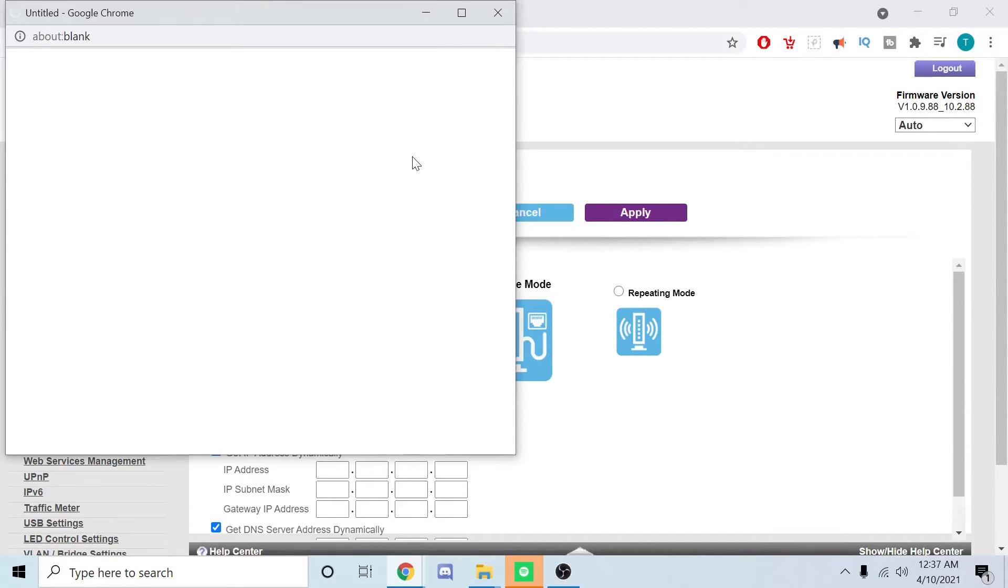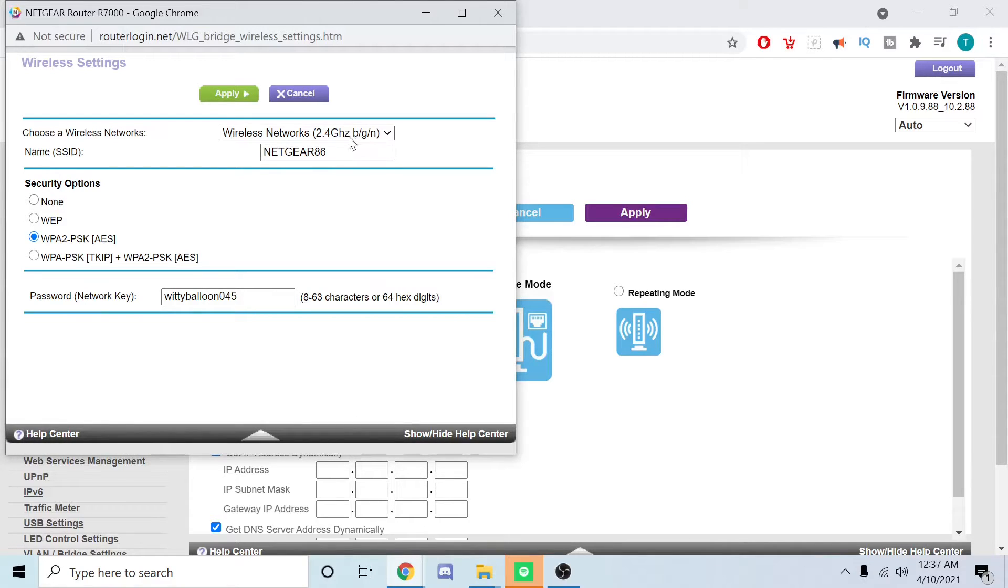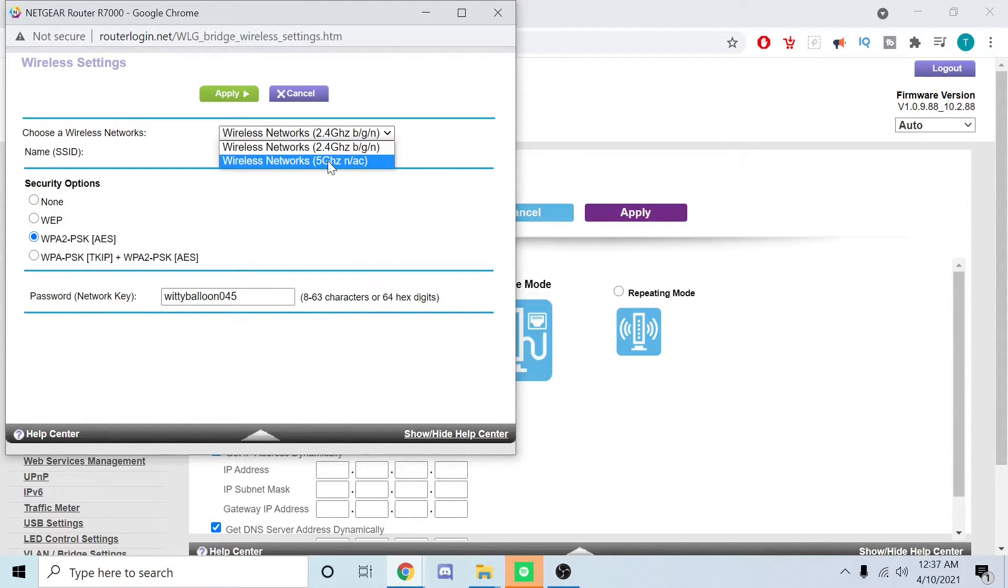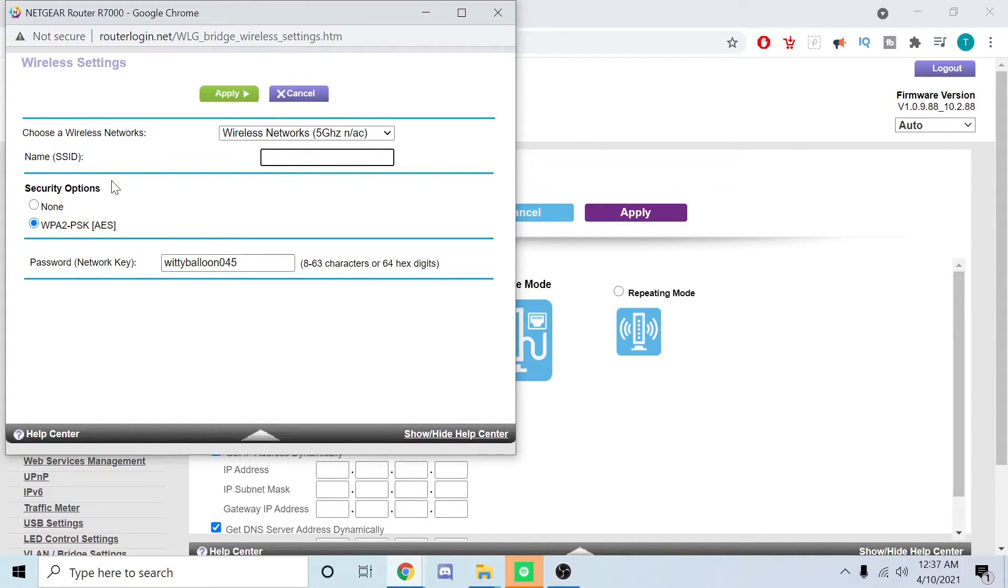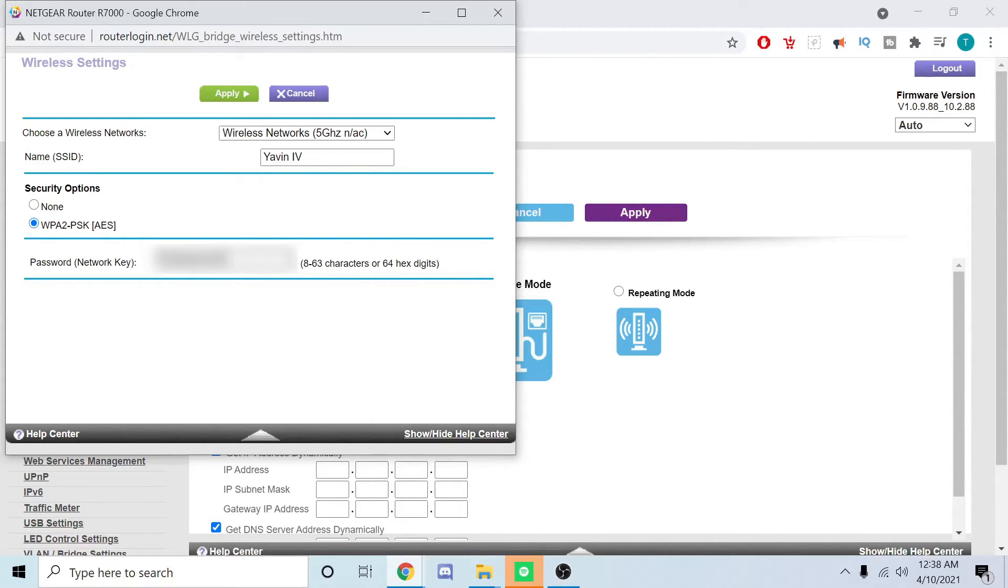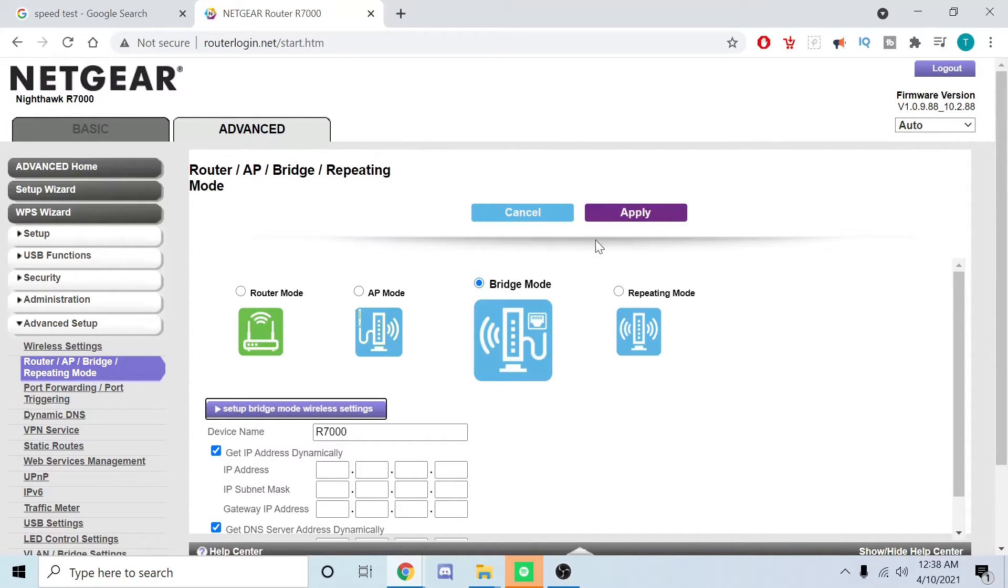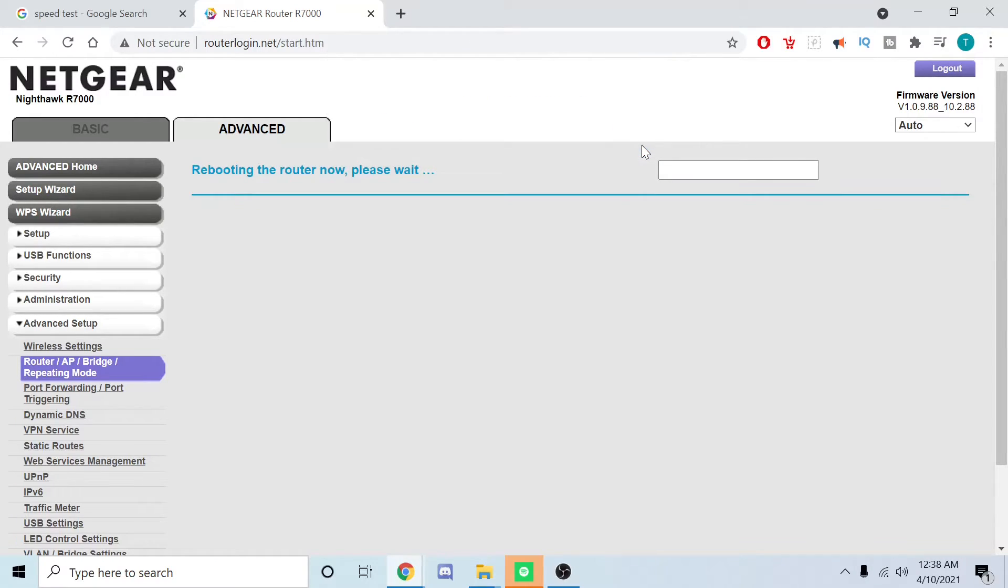You could set it to 2.4 or 5 gigahertz. For me, I'm going to go ahead and set to AC to get the fastest connection I can. This is pretty important: the SSID has to be identical to what you're connecting it to. So the SSID I'm connecting to is Yavin 4. You go to Password Network Key. This is whatever the password on the router that you're connecting to is. Go ahead and hit Apply. And we're going to wait for it to reboot and we'll be back momentarily.